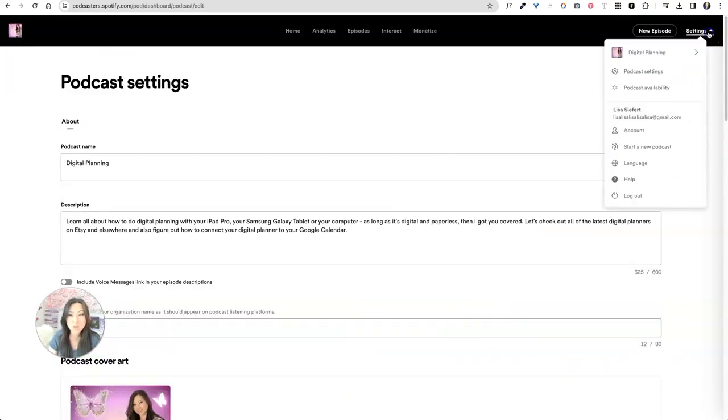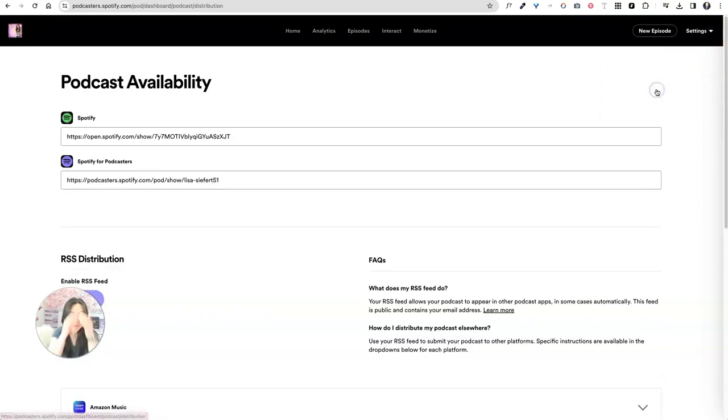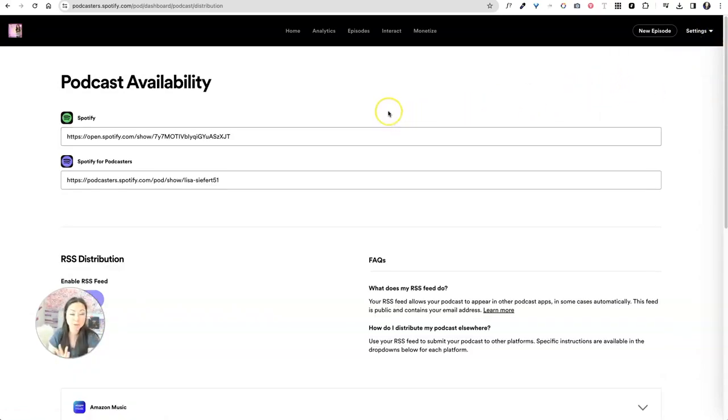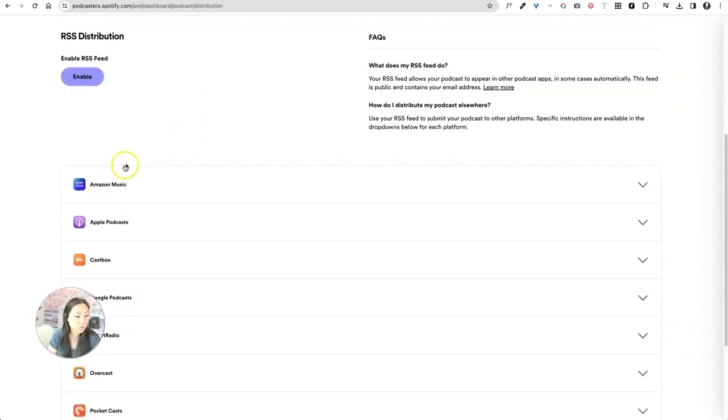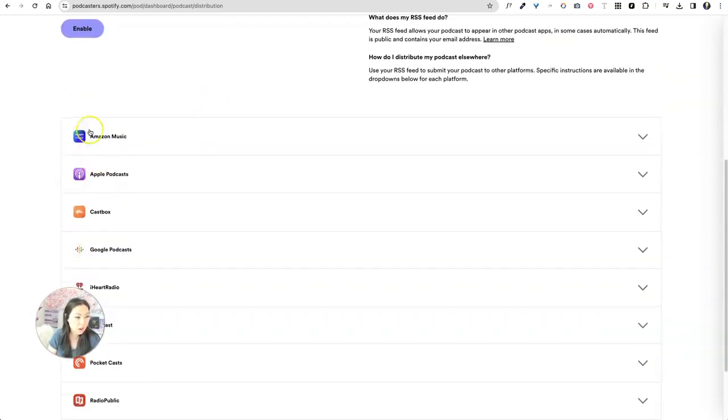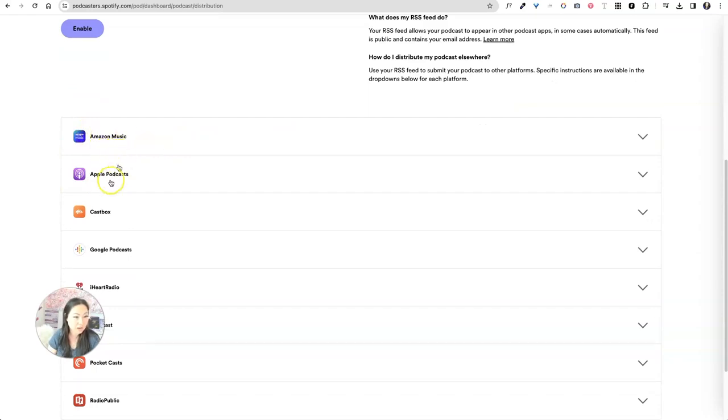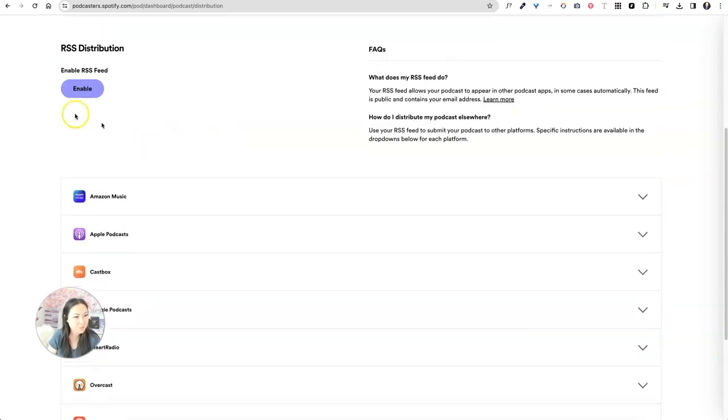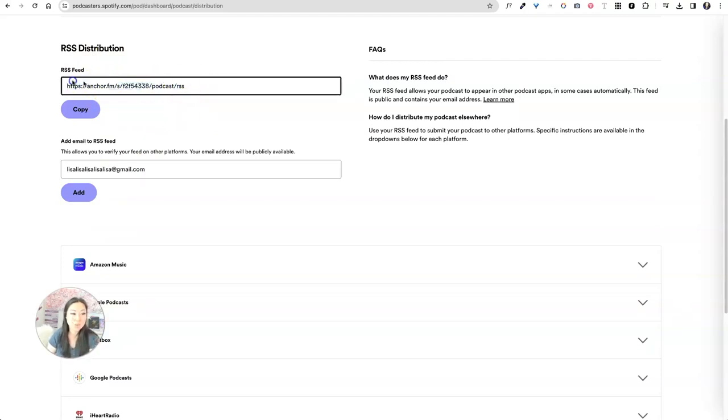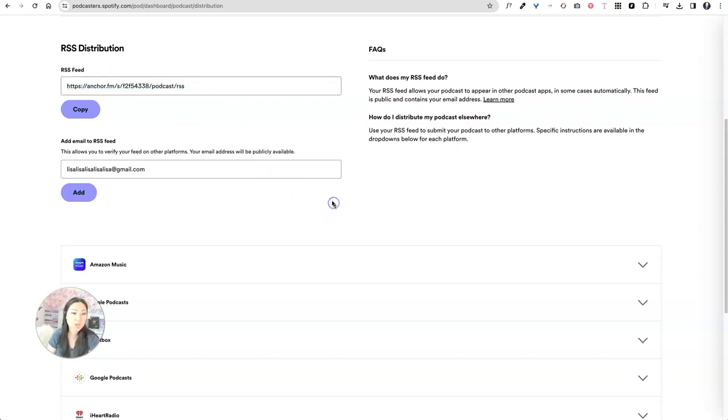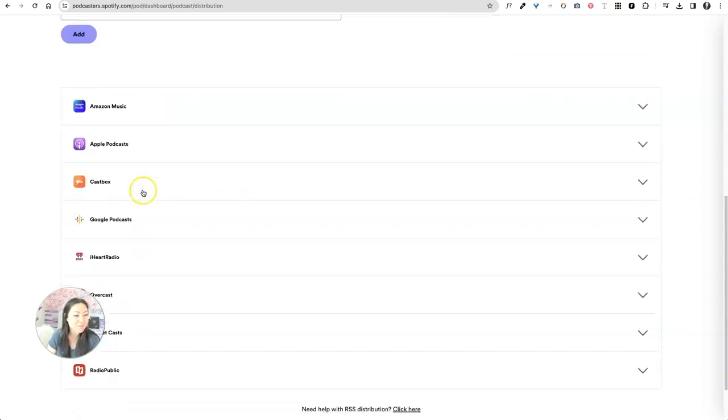And then over here under podcast availability, this is where you're going to take your podcast and now we're going to put it out on Apple, iHeartRadio or wherever else you want to put it. So over here under Apple music, well, Apple music, did I do Apple music? I can't remember. But the first thing you want to do is where it says RSS distribution, you want to click enable. So by enabling this, this is the URL you're going to copy here to post it onto other places. Don't worry if you're like, Oh my God, I can't believe you're sharing. I'm going to delete this whole podcast after this tutorial.